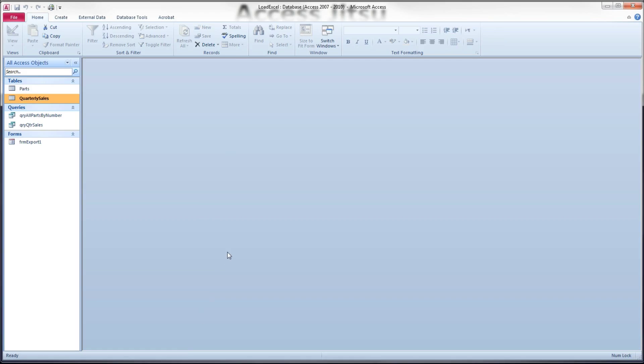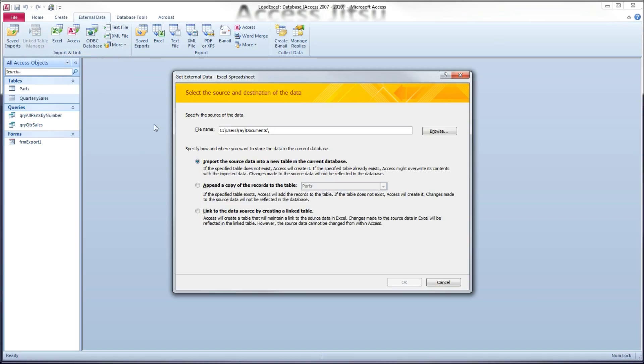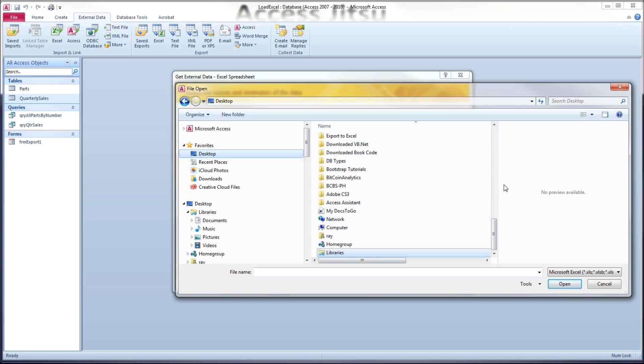And the first thing I want to discuss is linking to the spreadsheet. So to do that, we will go to the external data tab and we want to link to an Excel spreadsheet. So we'll click the Excel button. We want to choose a radio button for link to data source by creating a link to table. And then we're going to press the browse button to go find our database.